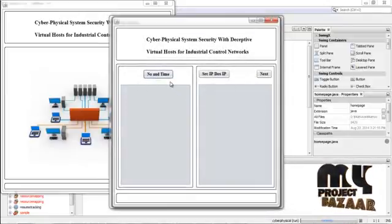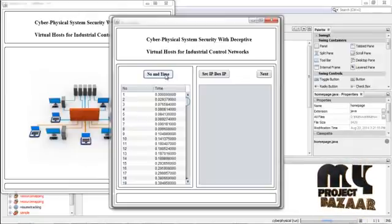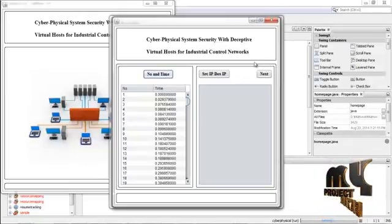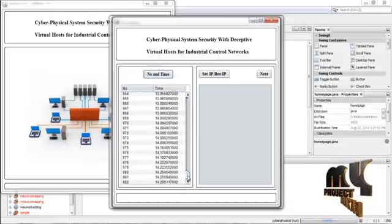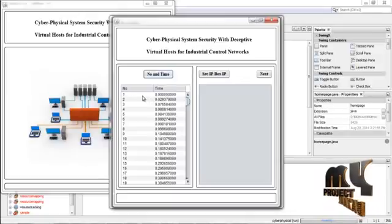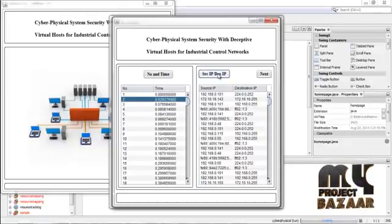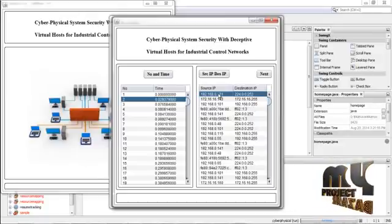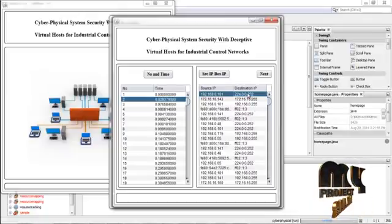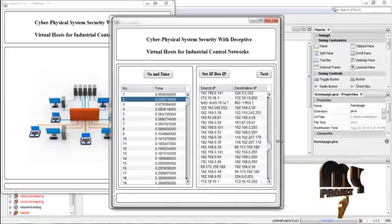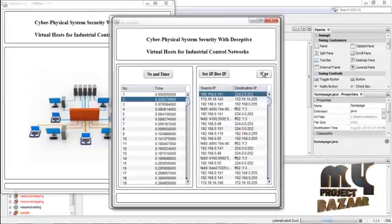Now we find out the serial number and time for each of the 982 captured packets. The serial numbers and time for each packet are displayed, along with the source IP and destination IP. These are the source IPs captured in the data. We find the source IP and destination IP for all 982 packets, then press Next.